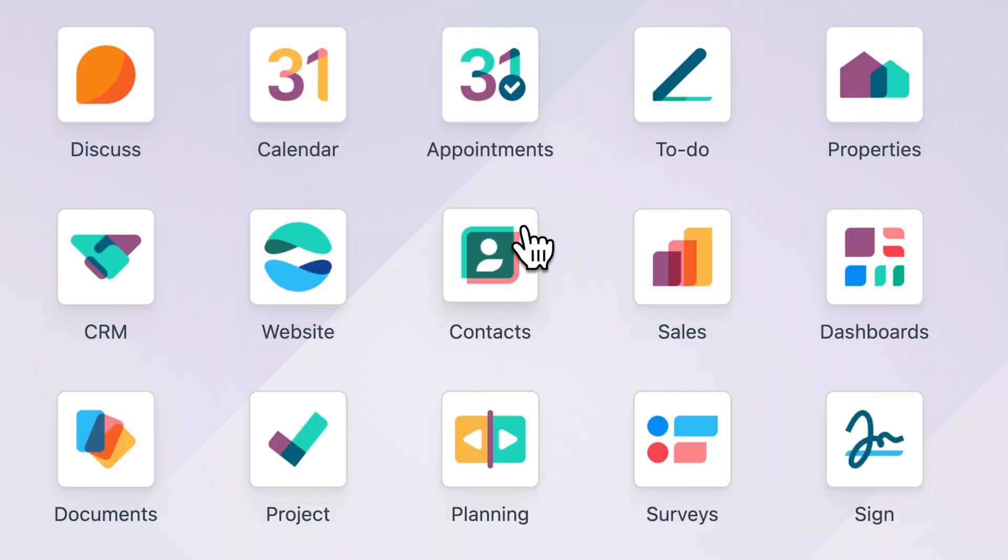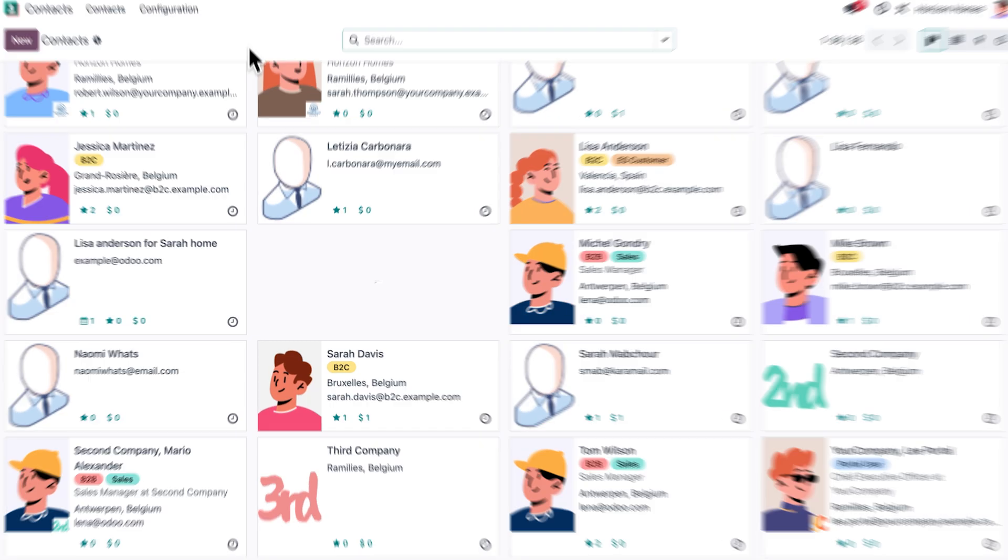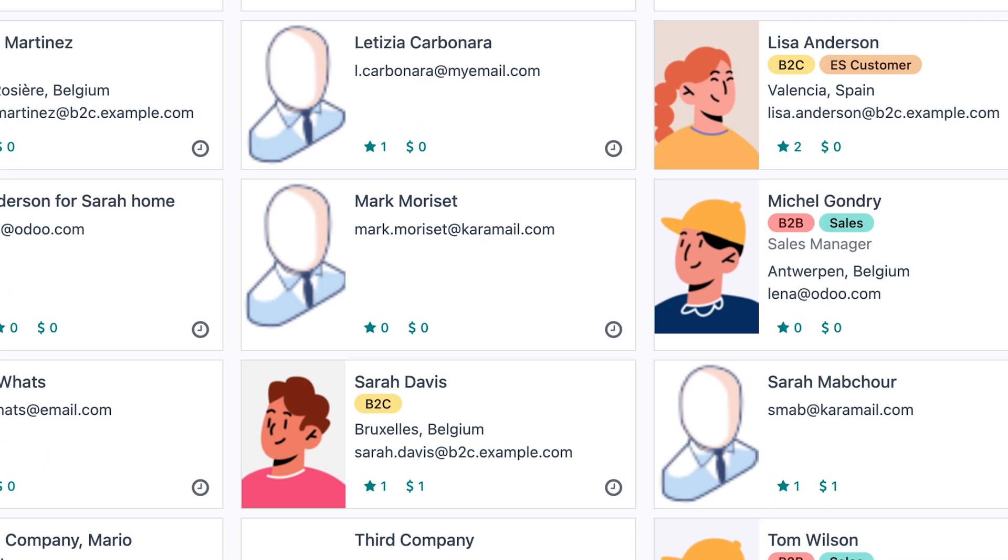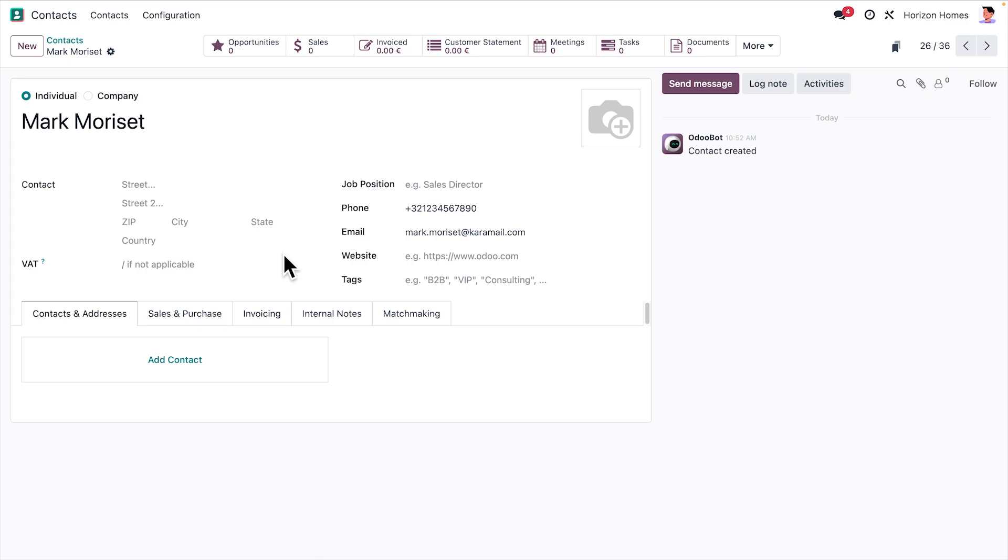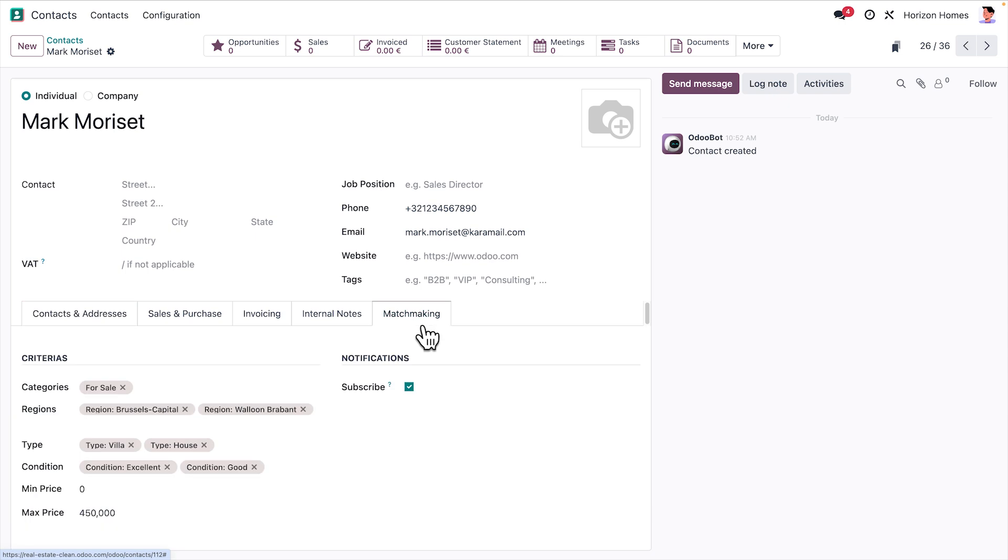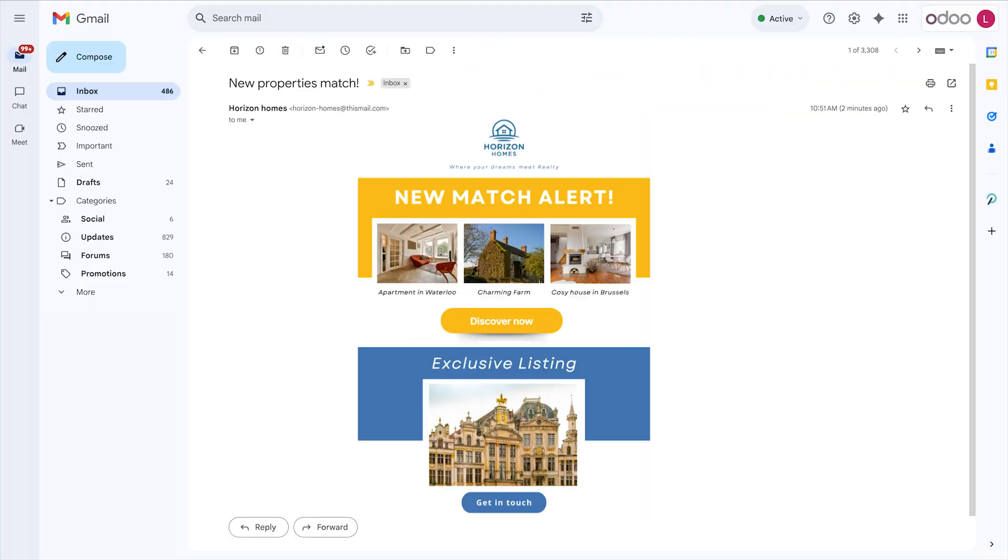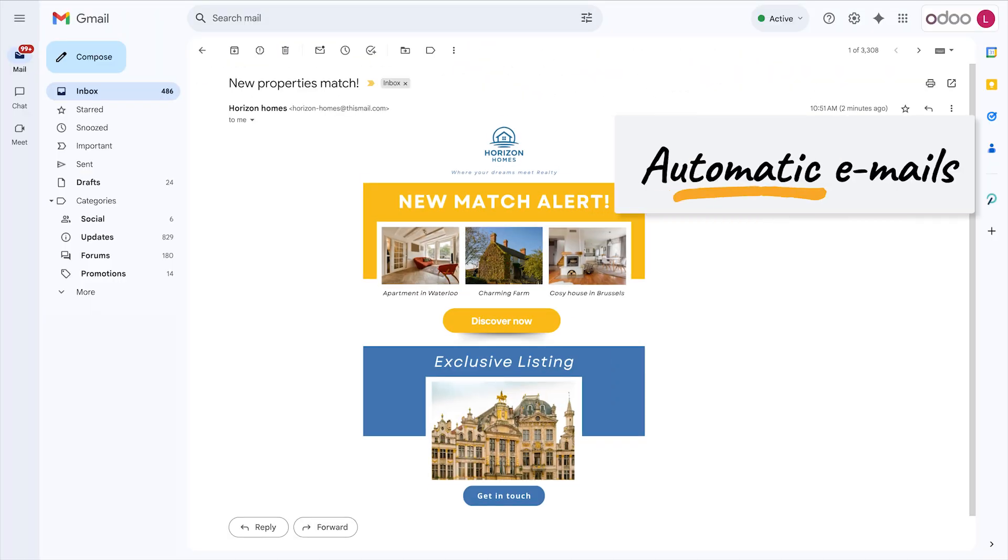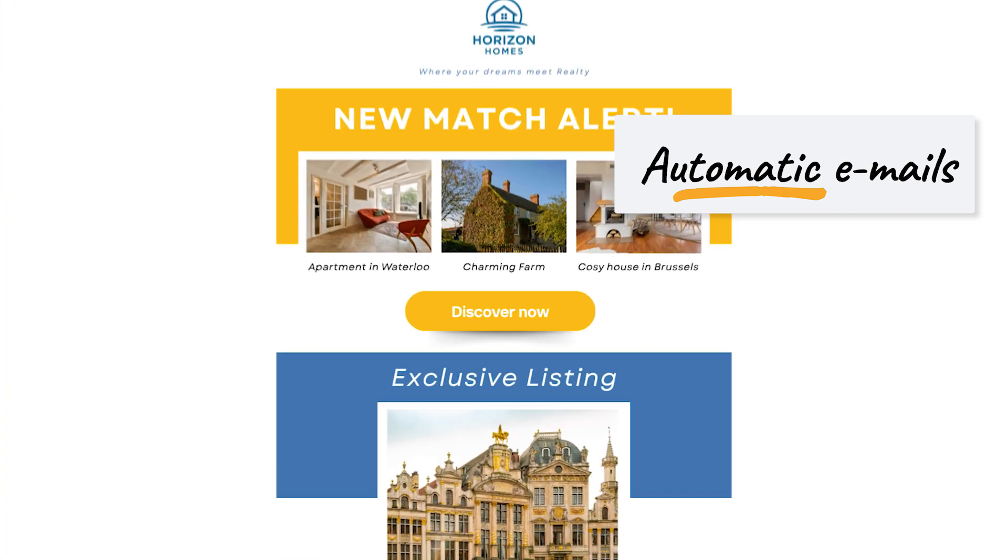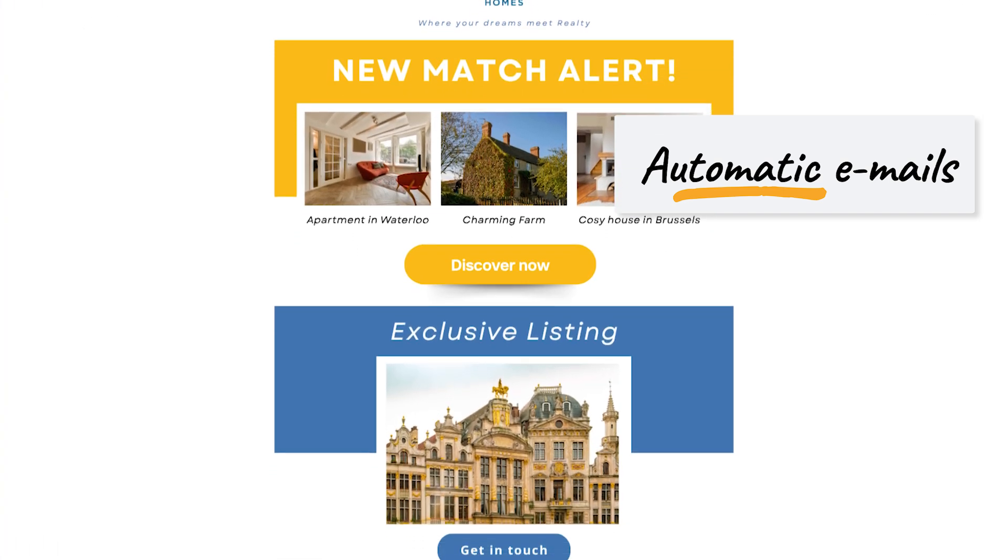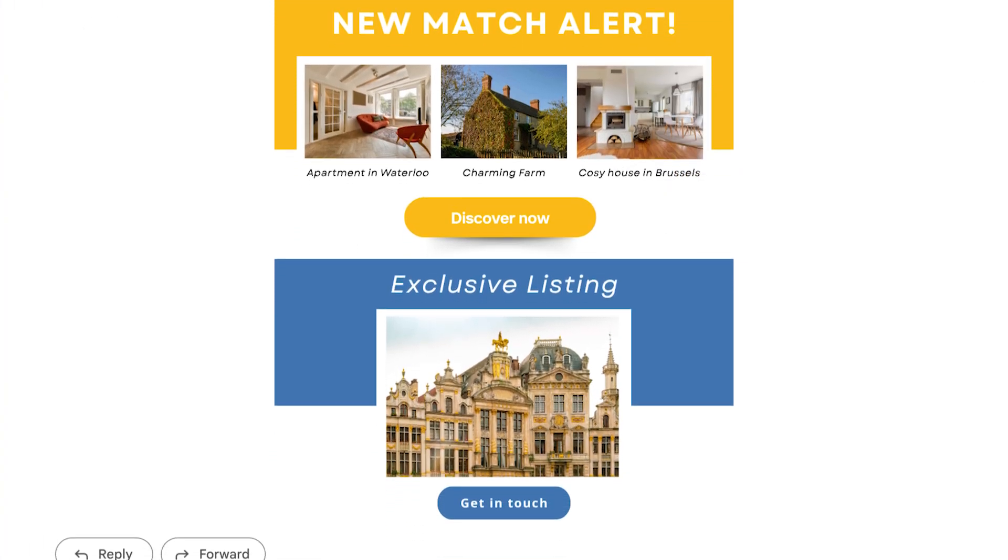Behind the scenes, Mark's contact is instantly created in the system, with all his search criteria already filled in. Now, every time we add matching properties to our catalog, Odoo automatically sends him a personalized email with the new listings.